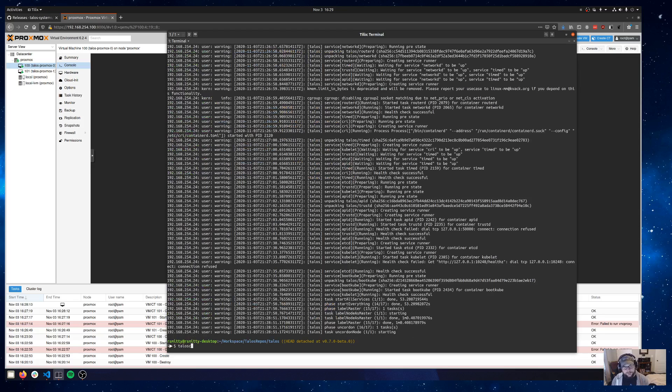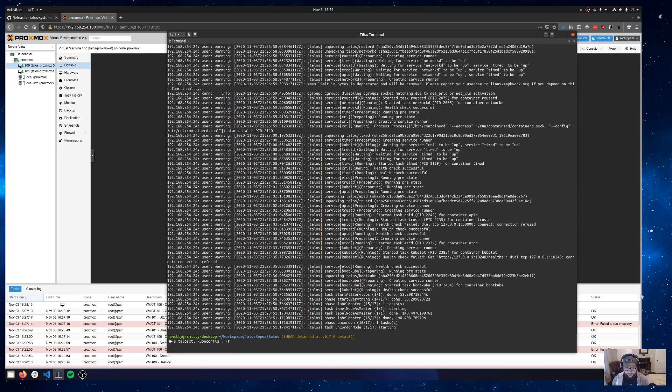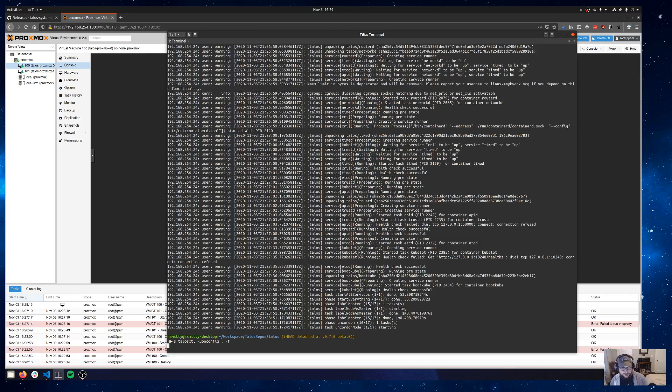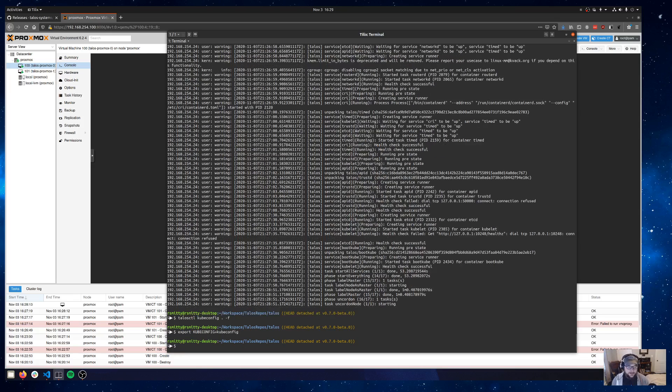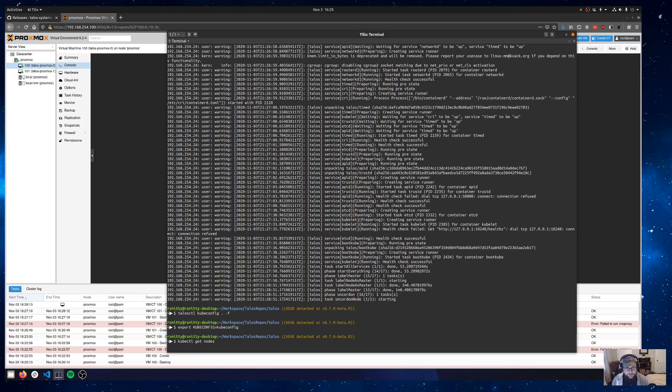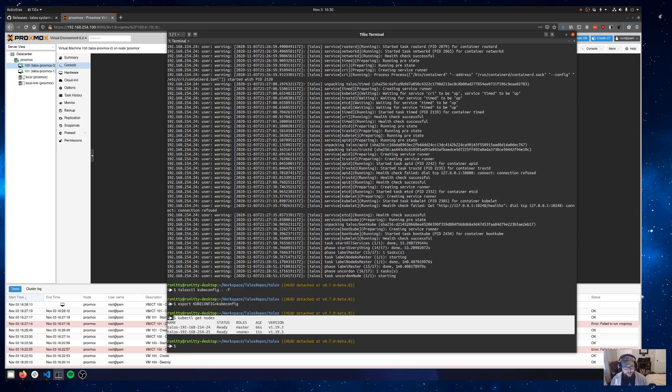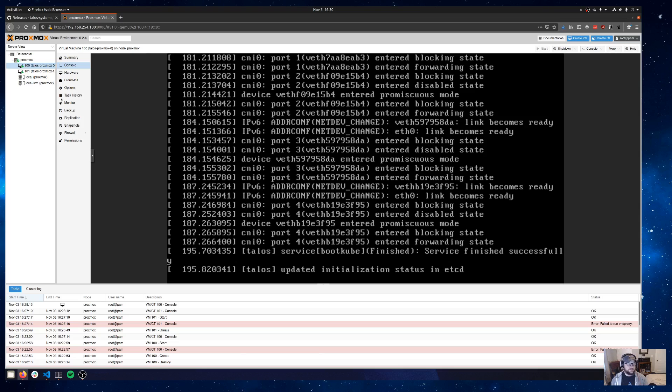And then now we can do a talosctl kubeconfig with a local path and a dash-F flag, because I've already got a kubeconfig in this path. I just want to blow it away and override it. That'll go ahead and generate a kubeconfig for us, put it in the current directory. And then we can use that to talk to the Kubernetes API server. I'll go ahead and set the kubeconfig environment variable to my local path. And then I can do a kubectl get nodes. And so now we can see pretty quickly there we've got our one control plane node and we've got our one worker node in Proxmox ready to roll.